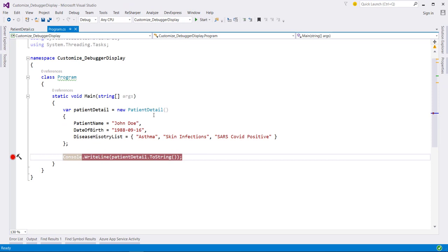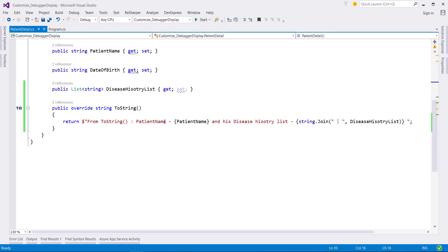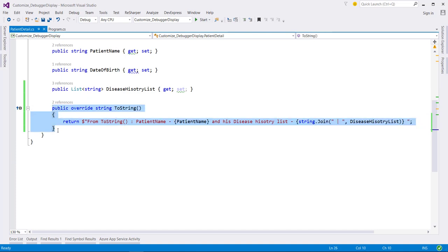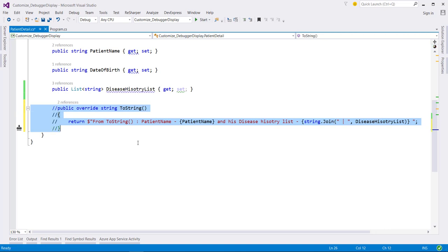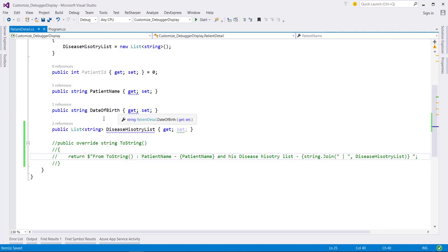The other option we have is to use the DebuggerDisplay attribute. Instead of this overriding ToString method, we will use the DebuggerDisplay attribute. Let me comment out this ToString method.